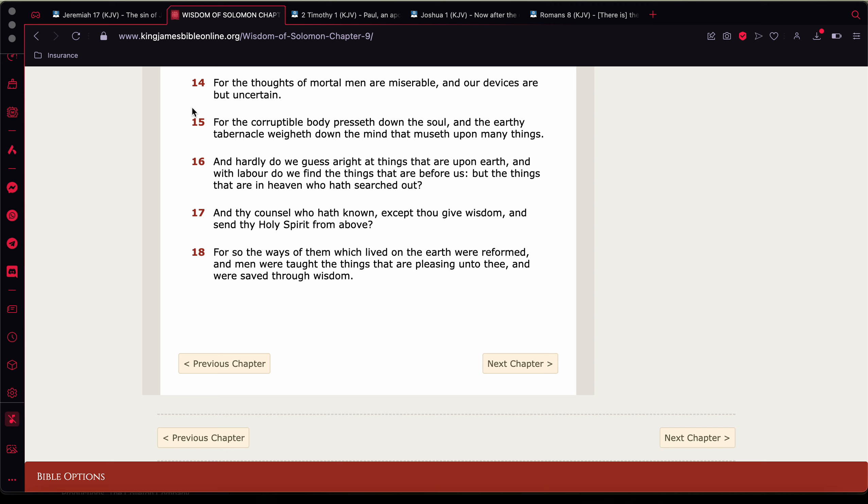This is Wisdom of Solomon chapter 9, verse 14. It says, for the thoughts of mortal men are miserable and our devices are but uncertain. See, the thoughts of men are miserable, man. Man, the mind thinks of nothing but weird, wicked shit, man.